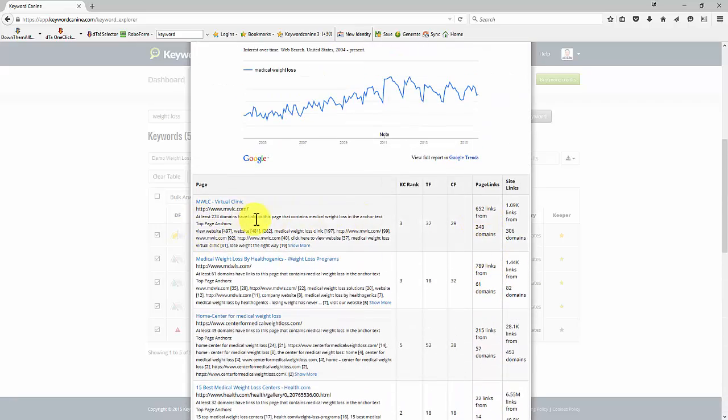Anchor text is the text that people click on to go from one site to another. And so these are the keywords that Google will determine relate to your site. If somebody clicks on weight loss and gets to your site, that means your site is about weight loss. Fairly obvious.